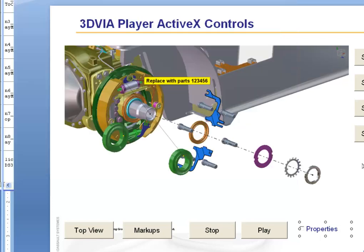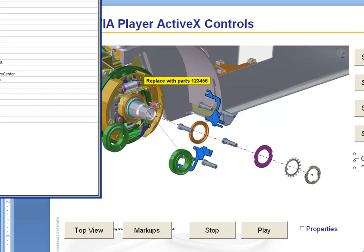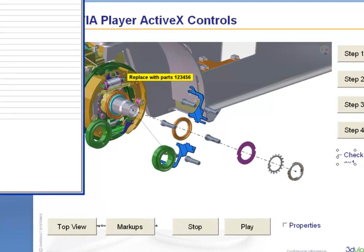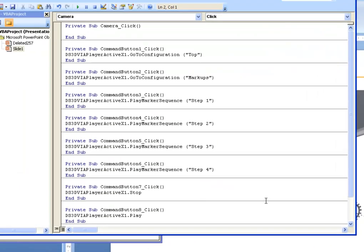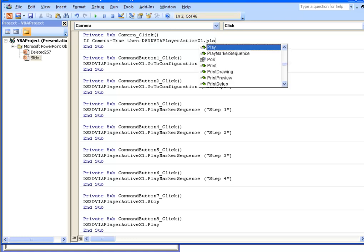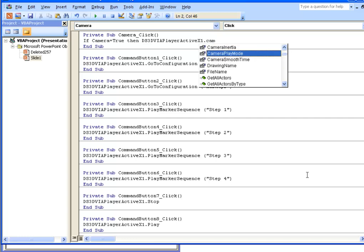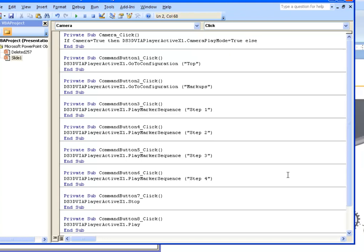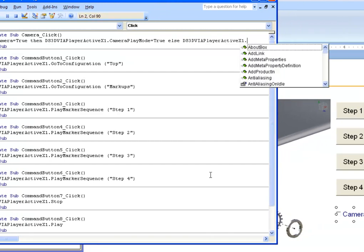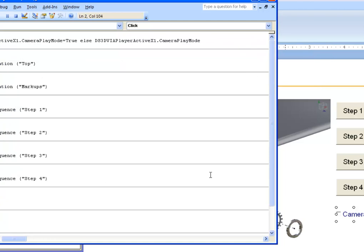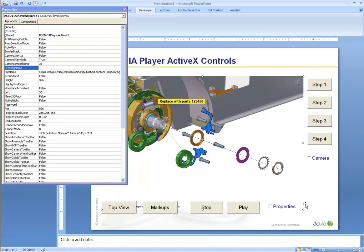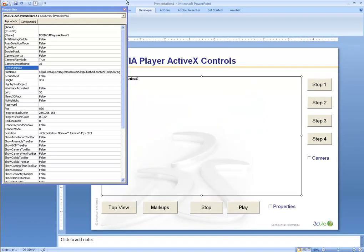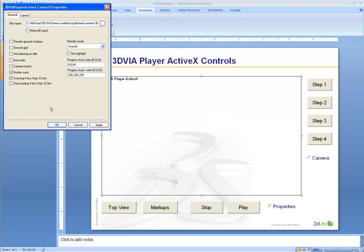One other thing I'd like to do is create another one of these buttons and I'm going to call it Camera. What I want for that code is if Camera is true, meaning it's been turned on, then we would like the CameraPlay mode to be true. Else, CameraPlay mode is false. Let's also go ahead and change the size of this and put what we call a border mask around that.